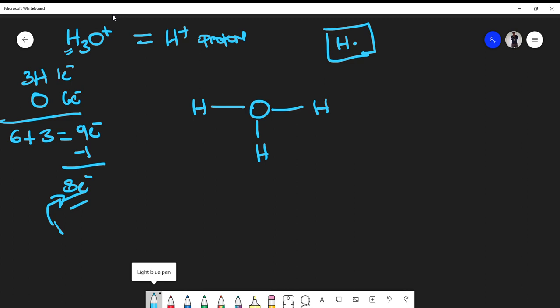Now, because hydrogen can't take any more valence electrons, and we're deficient in two electrons, the only other place that I could put these electrons is actually on the oxygen atom itself.